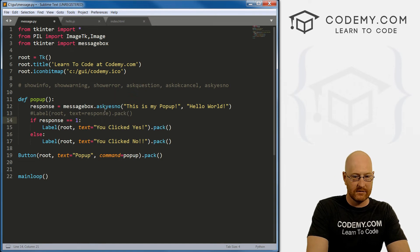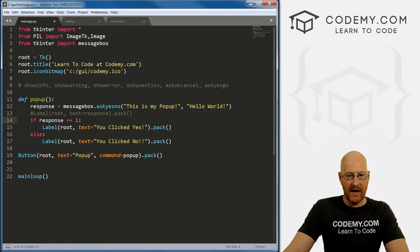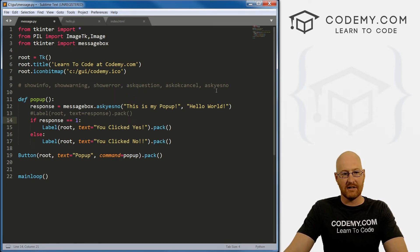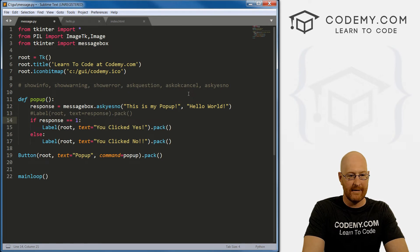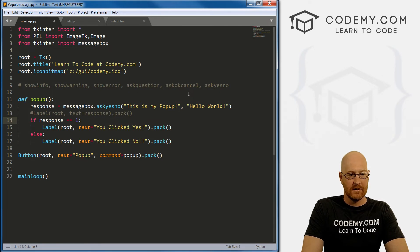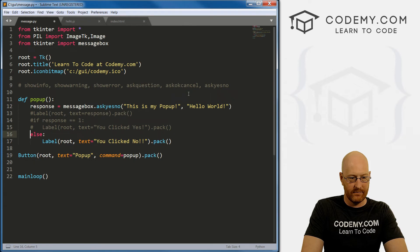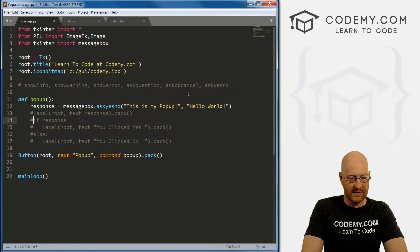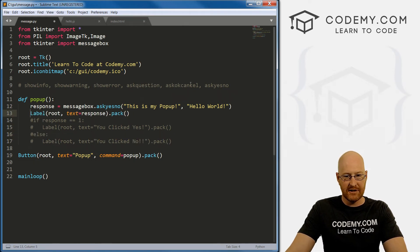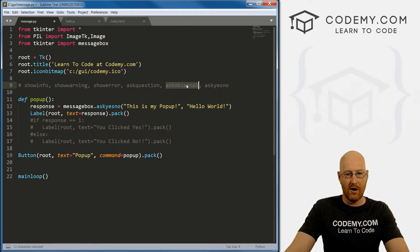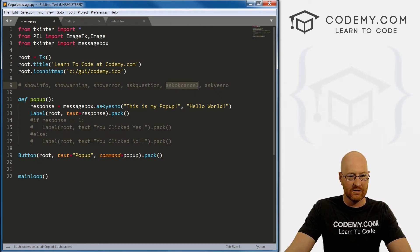That's for ask_yes_no. So I'm going to comment that out, this stuff, and undo this. Now let's just go through these all very quickly. So ask_ok_cancel.